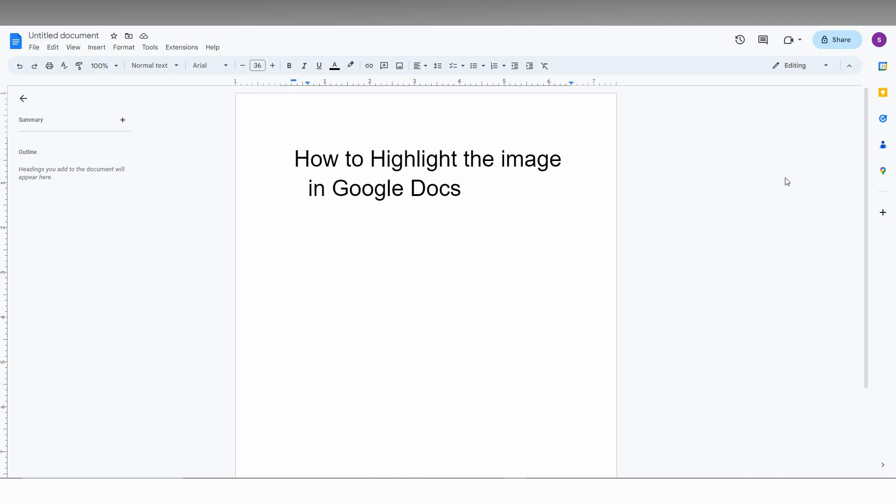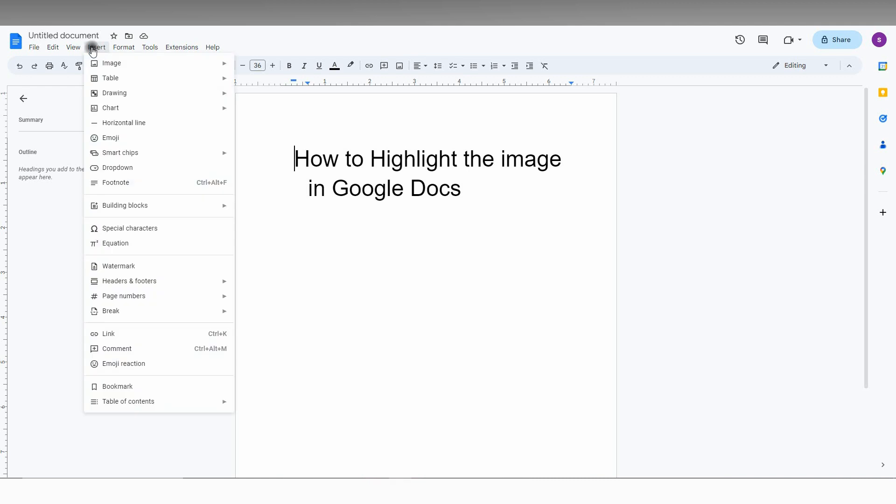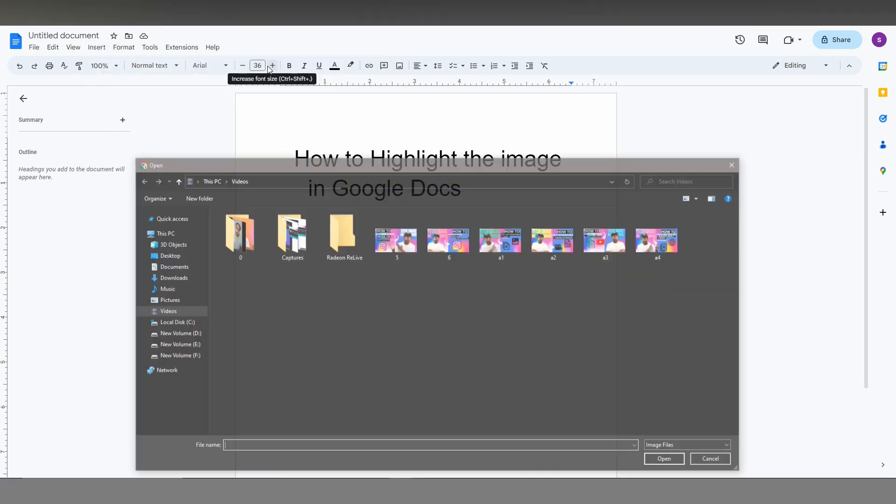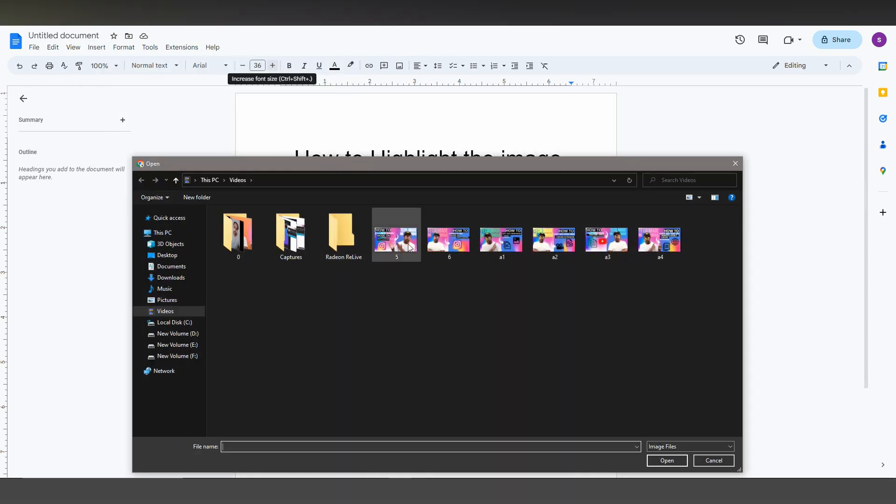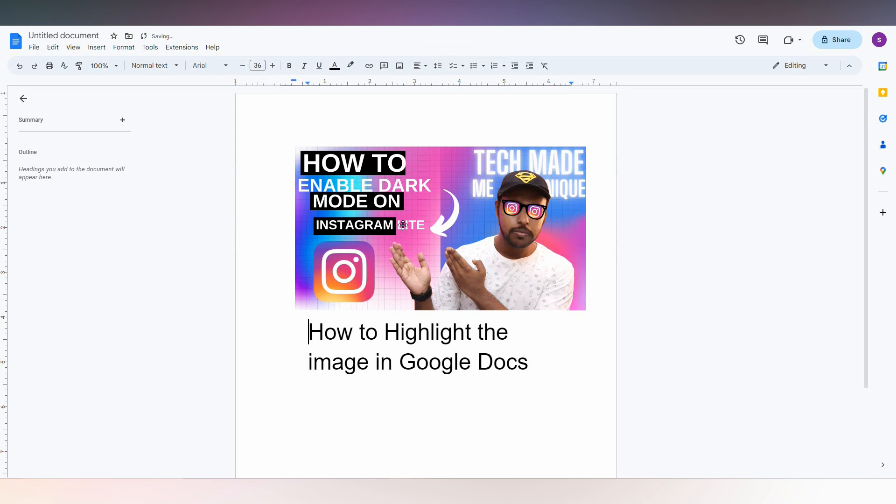How to highlight the image, any object in the image. First of all, click on the Insert option, click on the Image, click on the Upload to the Image. So I'm just going to upload this image. So here I just want to highlight this Instagram or highlight my face or highlight this arrow.